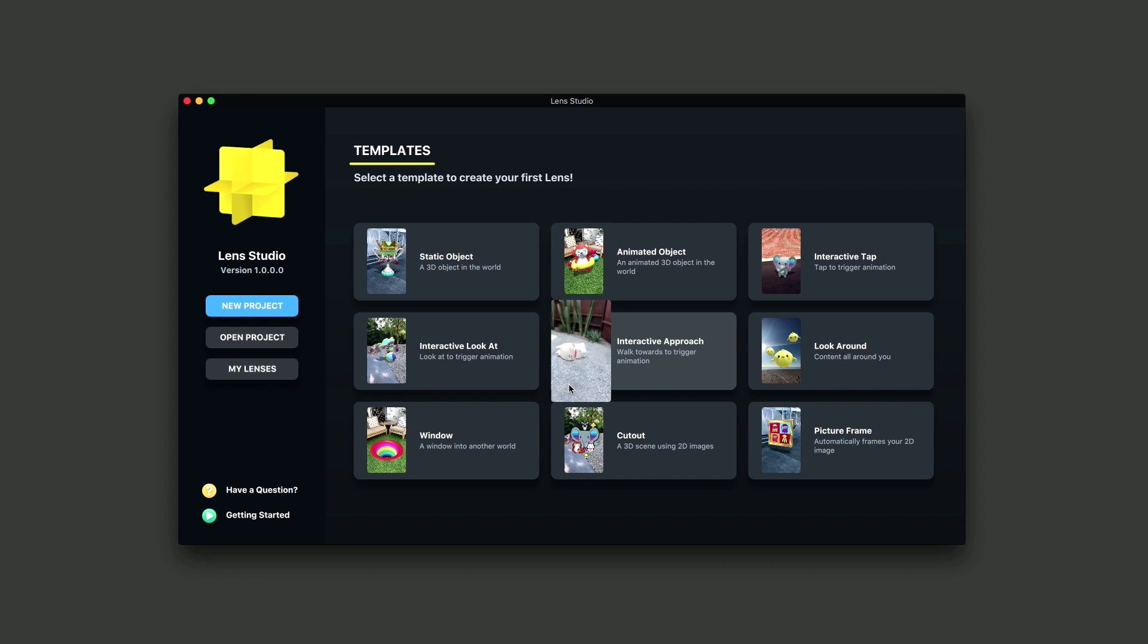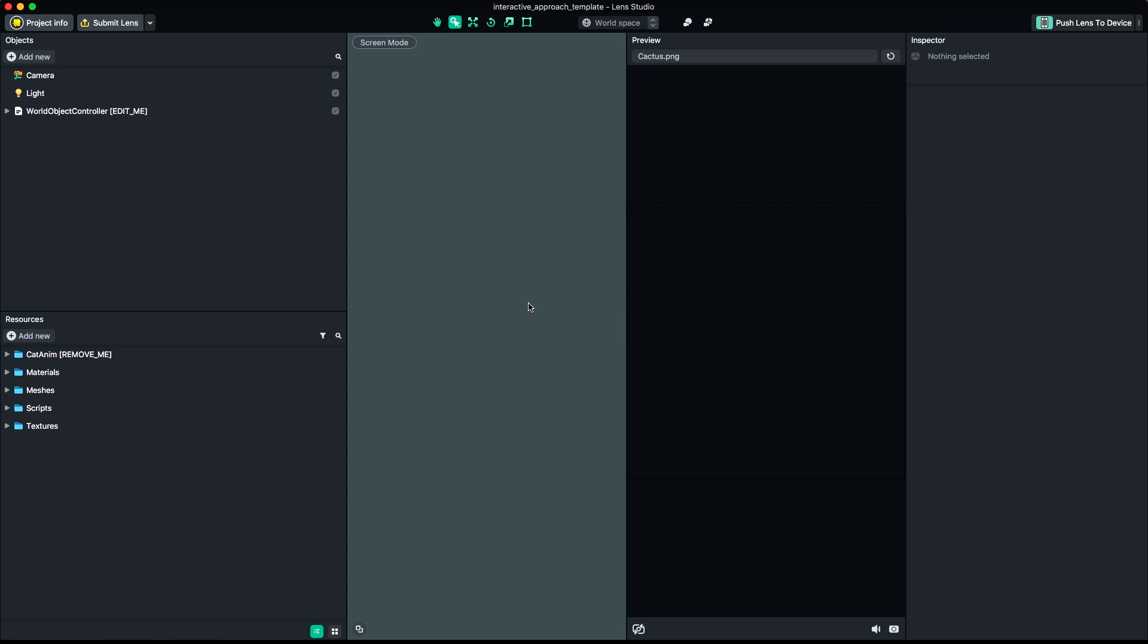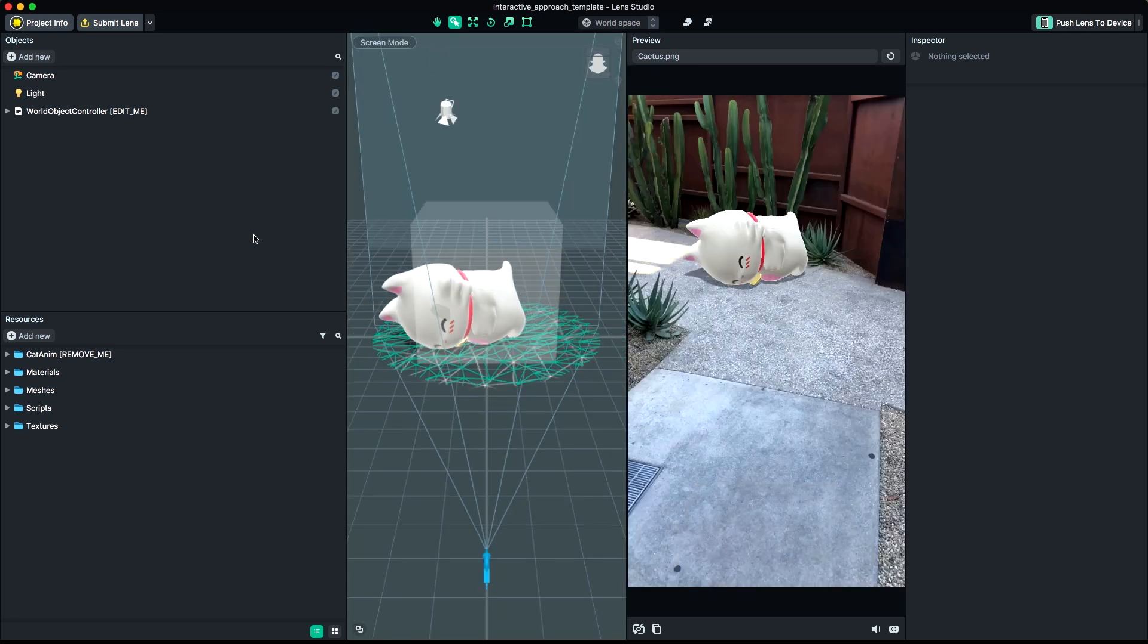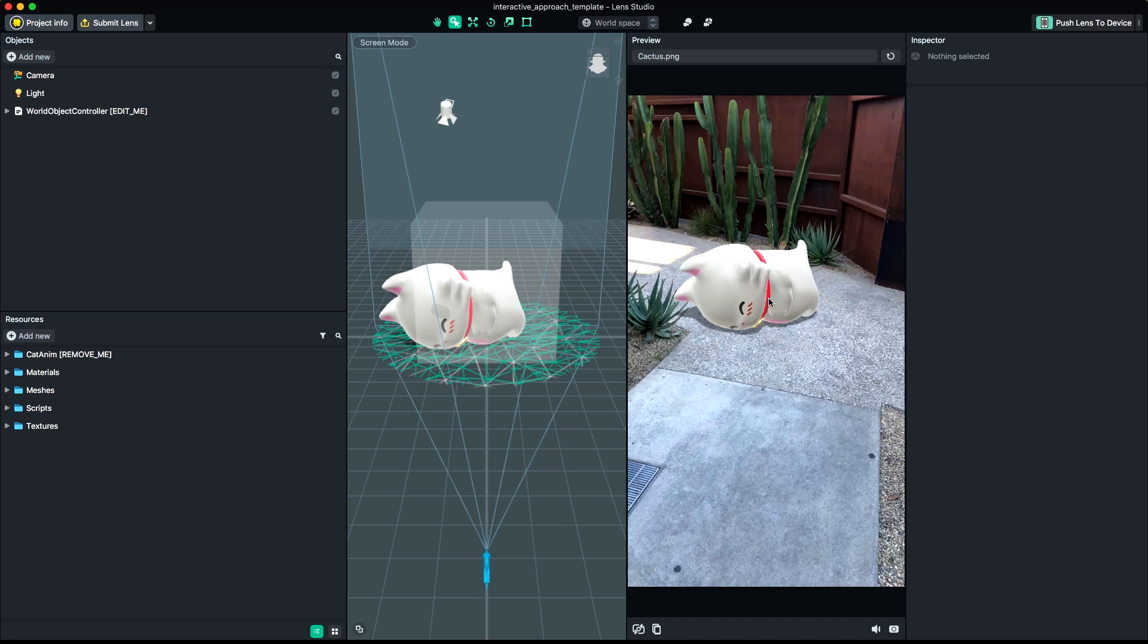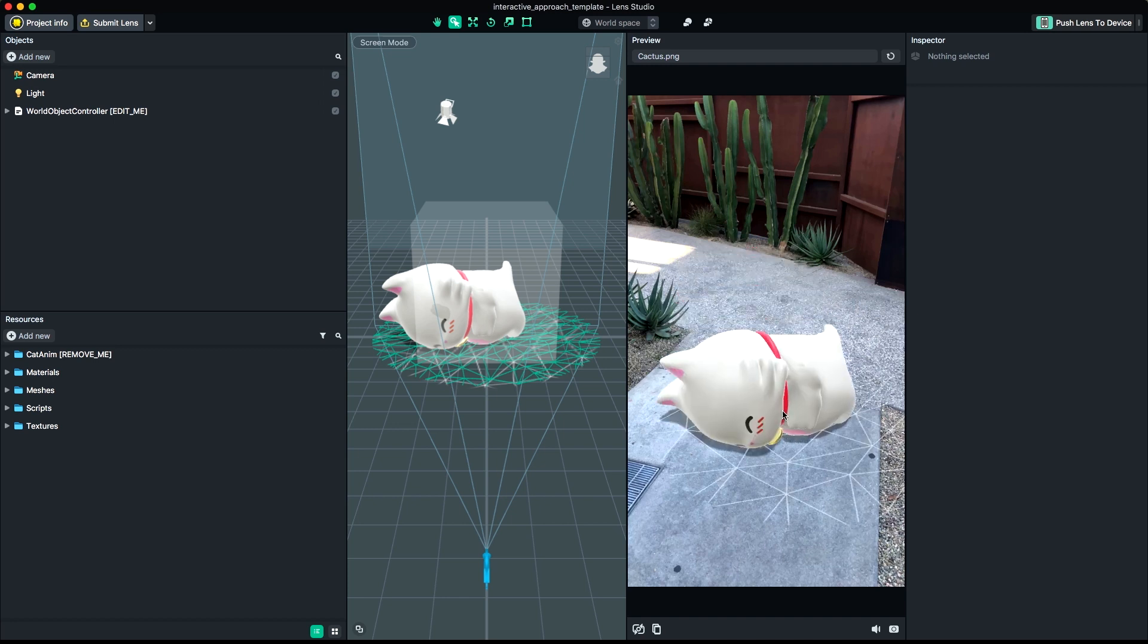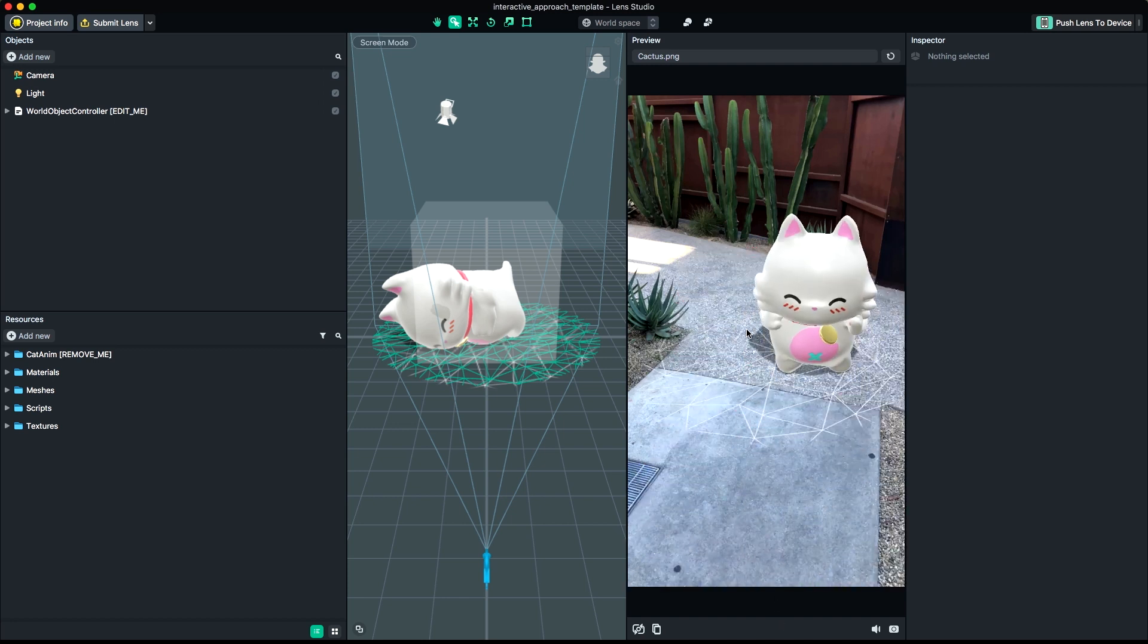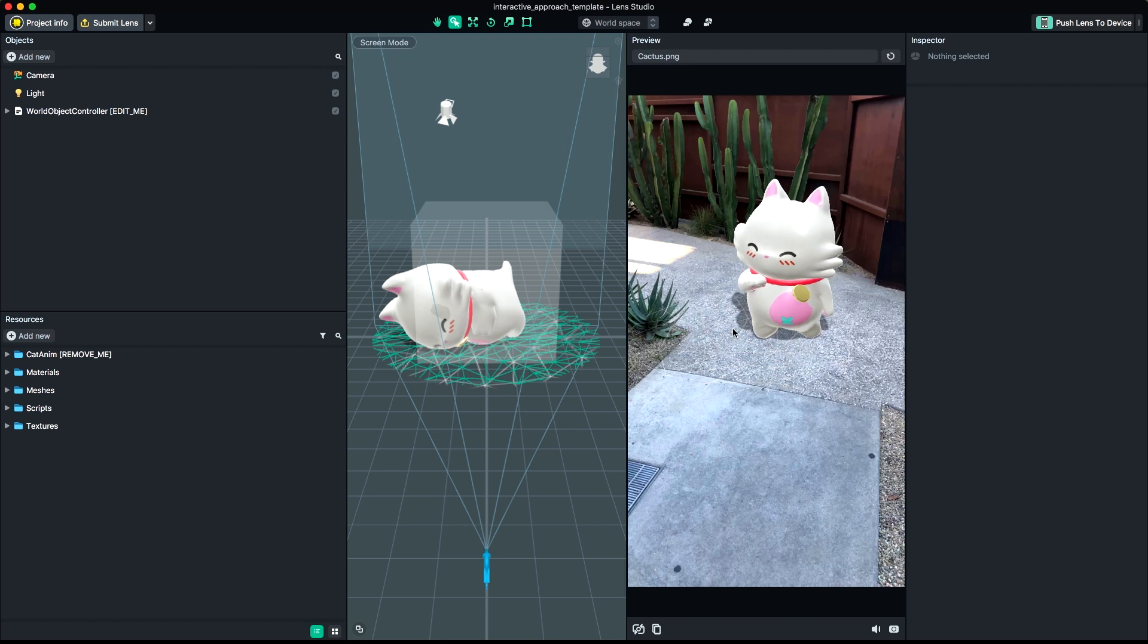First, open Lens Studio and choose the Interactive Approach Template. This will load the template into Studio. The template already has some content inside of it to give you an idea of how the lens might look once you have your content hooked up. Feel free to play around in here for a bit if you'd like.